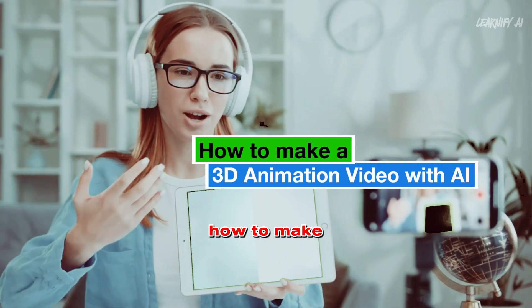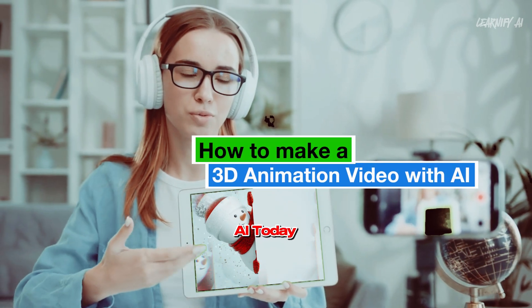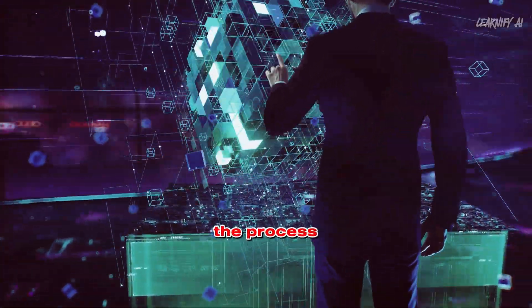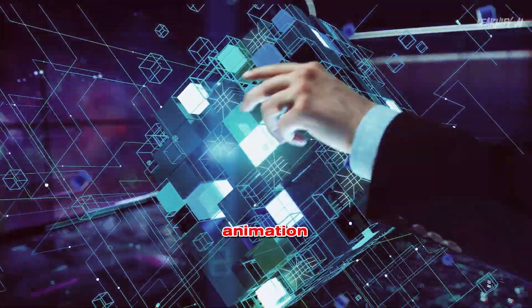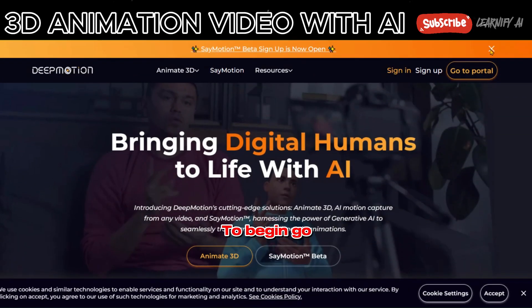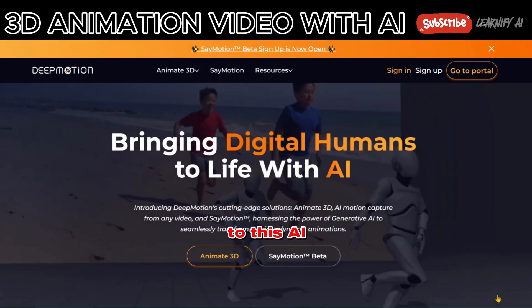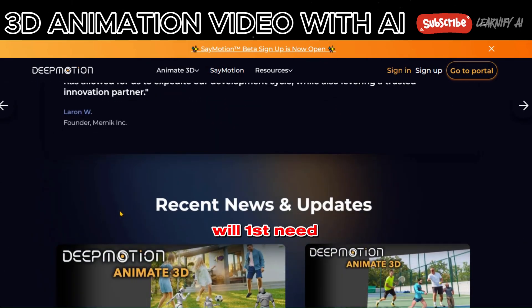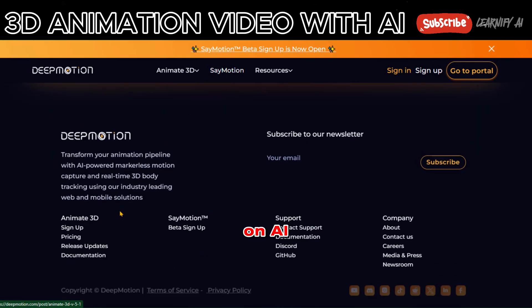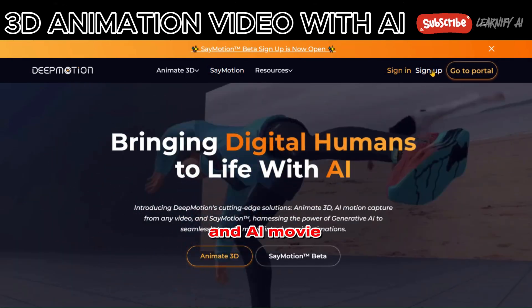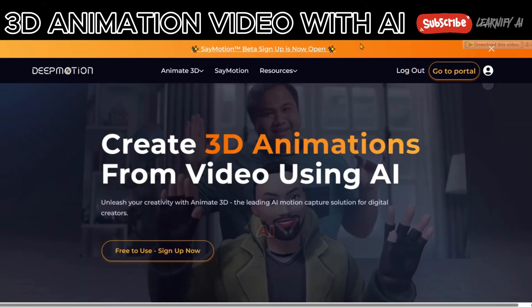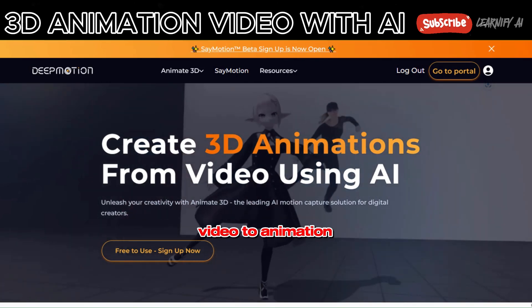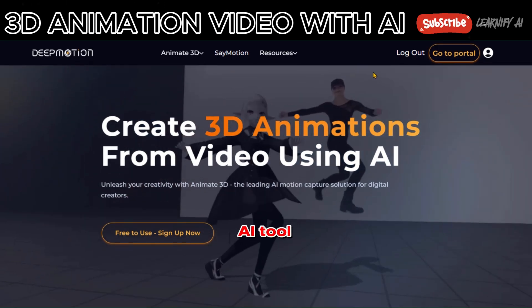How to make a 3D animation video with AI. Today, I'll guide you through the process of crafting a 3D animation using AI. Let's dive in. To begin, go to this AI animation generator tool. We'll first need to register an account on AI Animation Software and AI Movie Maker DeepMotion AI. It is the best video to animation AI tool.